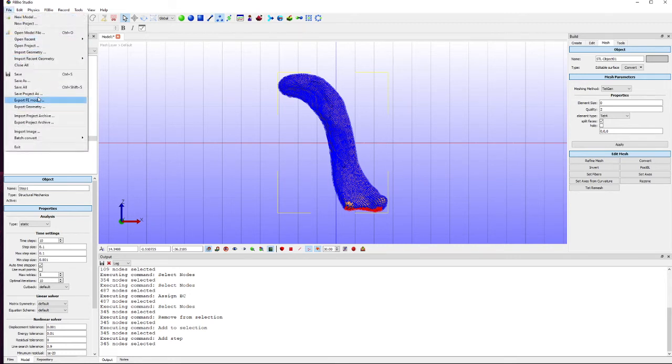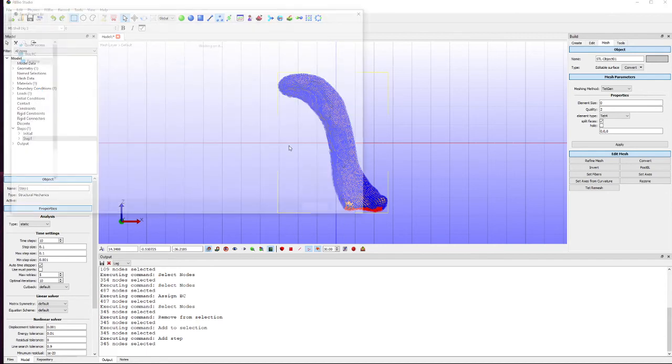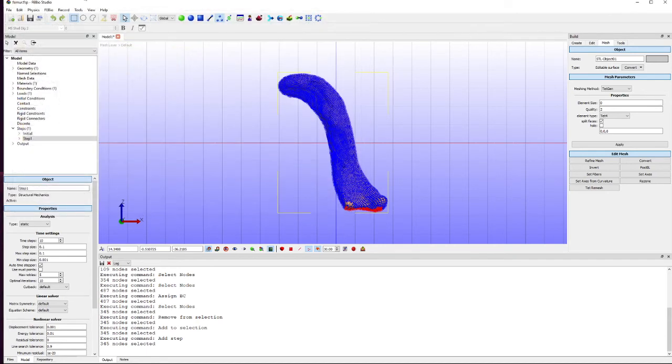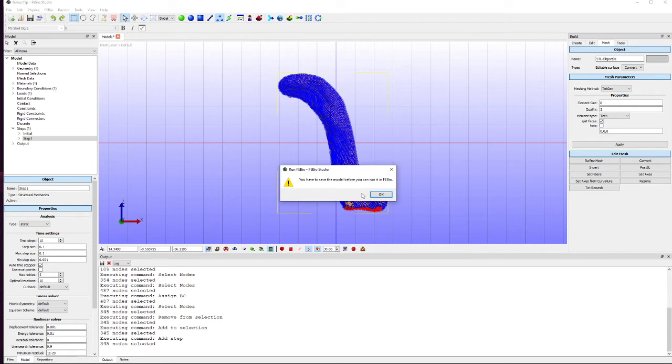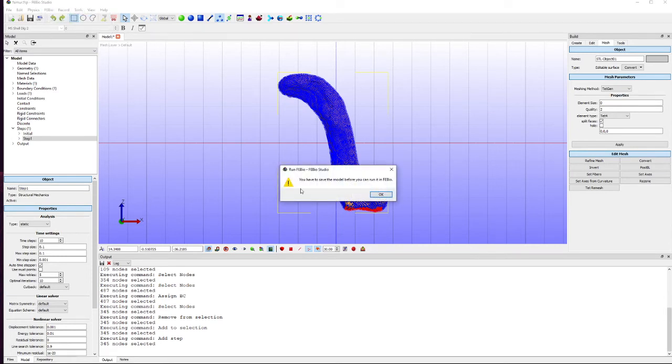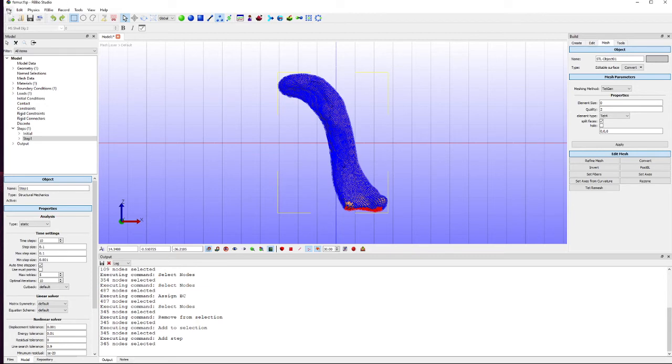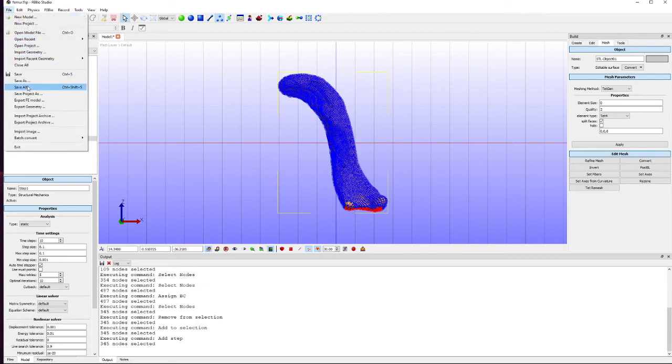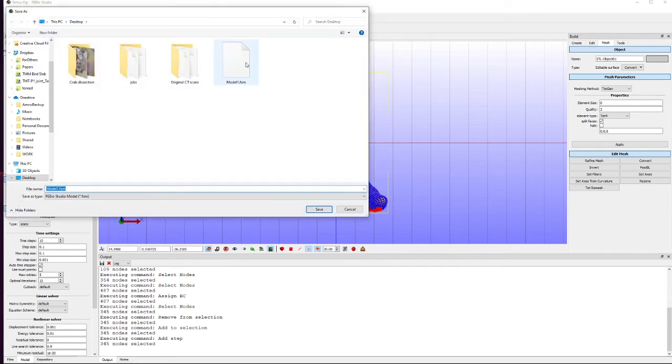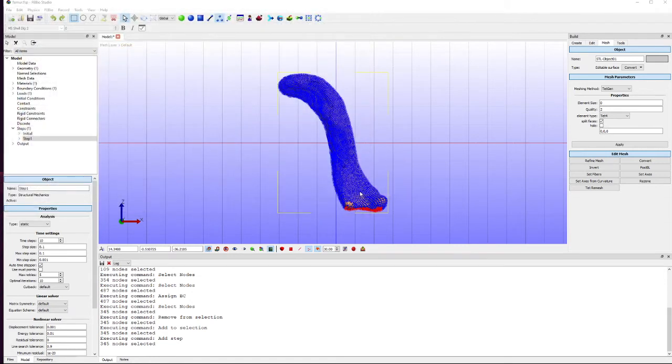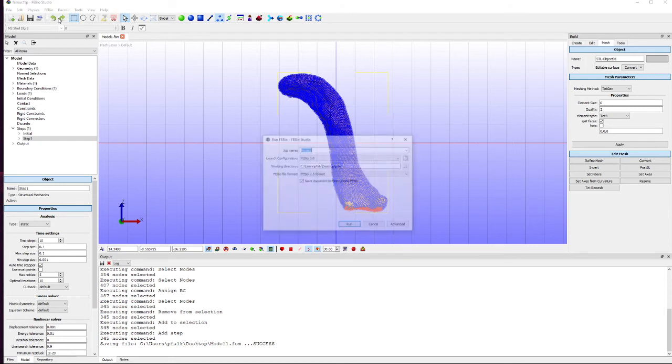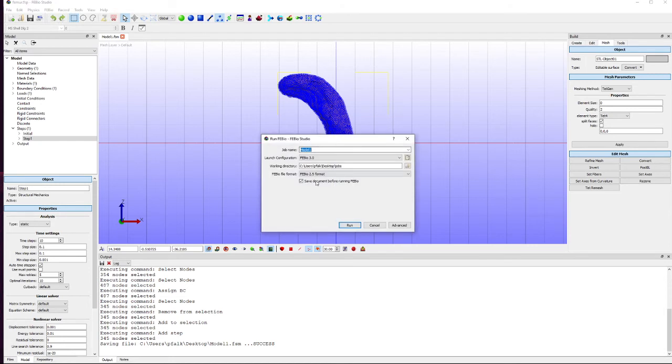So now that's done we need to save our project. Then we can run FEBio once it's finished saving. There we go. Run FEBio.